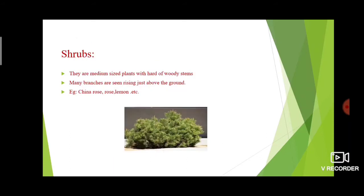The second category is shrubs. They are medium-sized plants with a hard, woody stem. Shrubs have many branches rising just above the ground. Examples include china rose, rose, lemon, etc. These are the examples of shrubs.